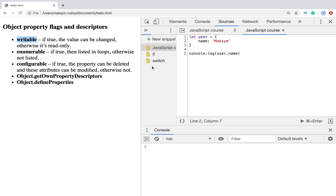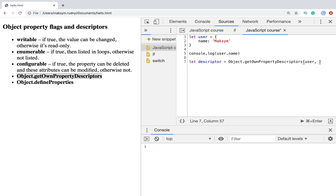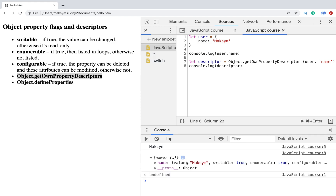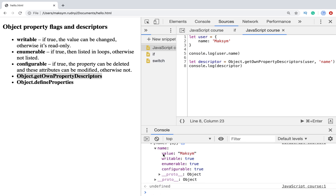Let's take a look at these properties. To get them, we need to use Object.getOwnPropertyDescriptor. We pass the object and the key name. We can see we have the property name with the following fields: value, writable, enumerable, and configurable — all of them are true by default.